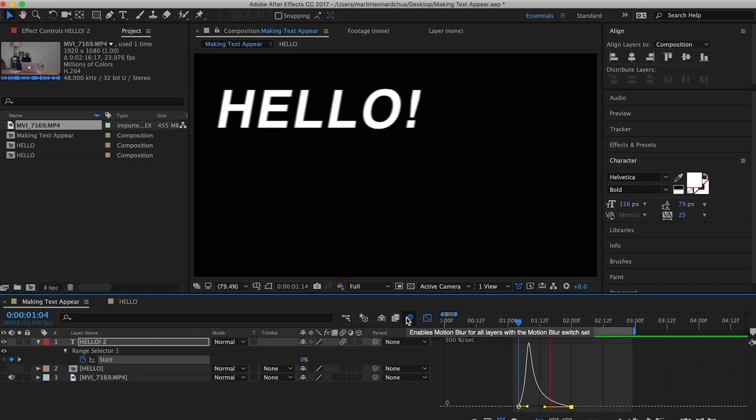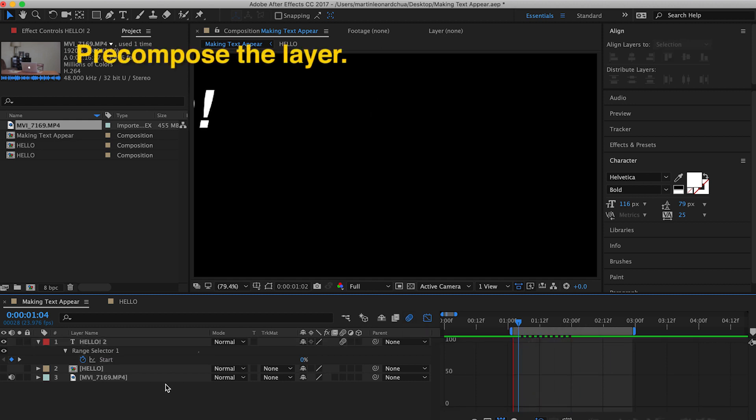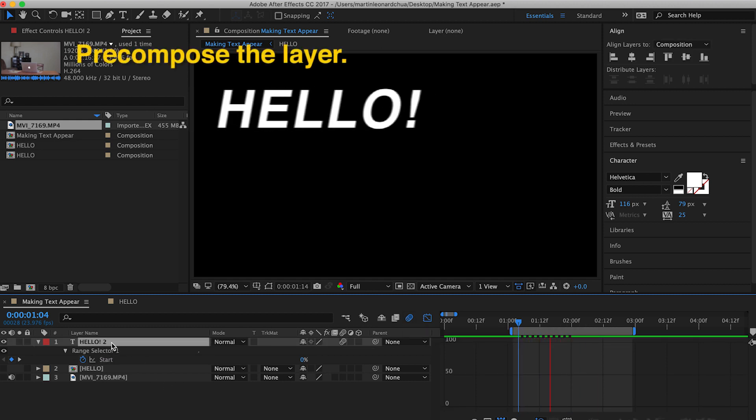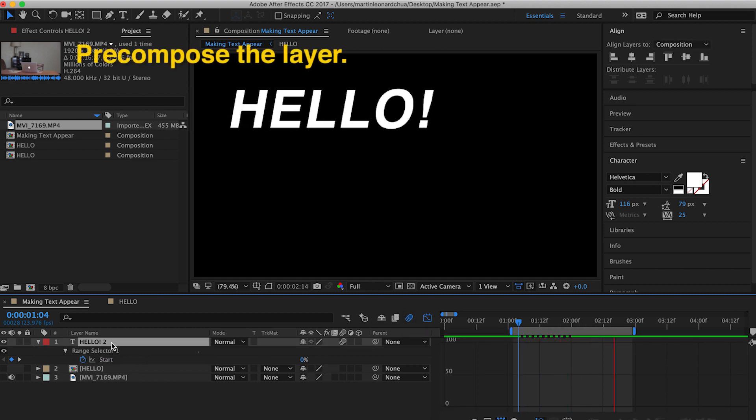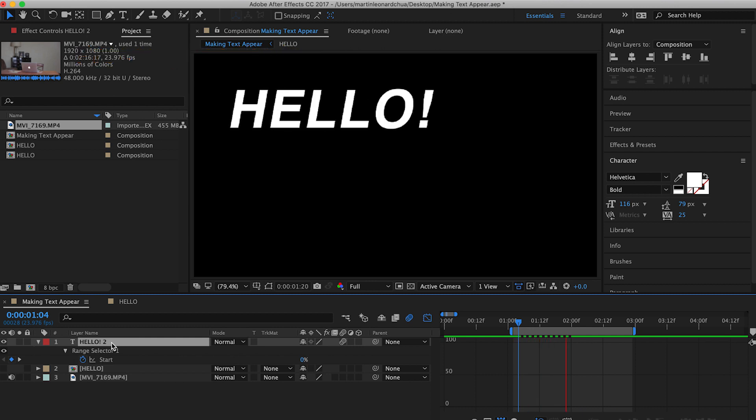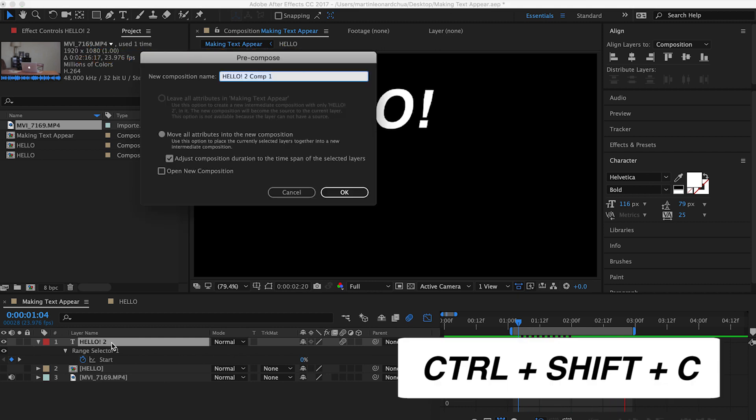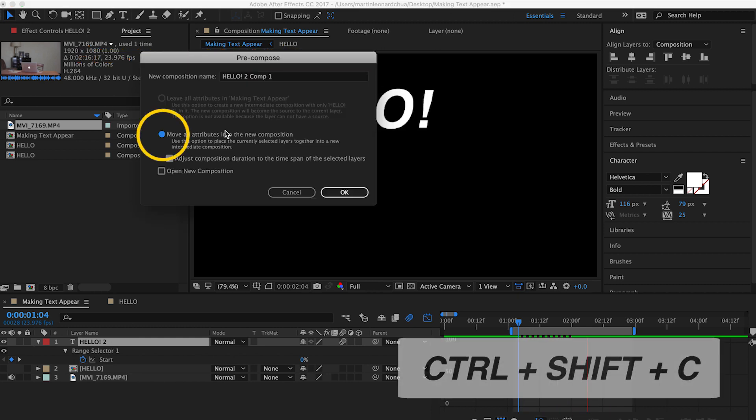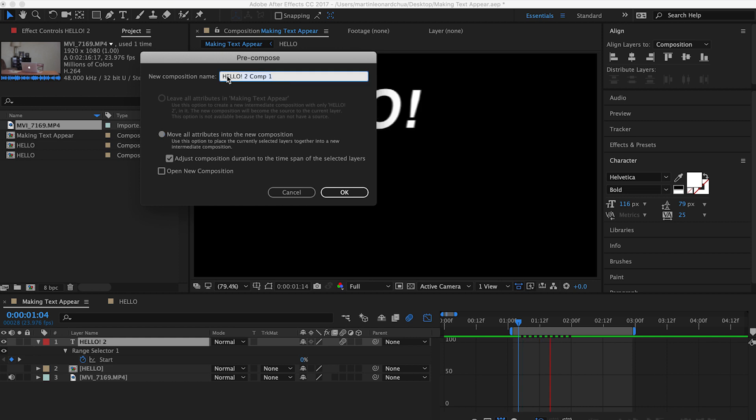And then lastly, you pre-compose the layer. So to pre-compose it, you hold Command-Shift-C. And then you have to make sure to move all the attributes into the composition. So I'll rename it to Hello.